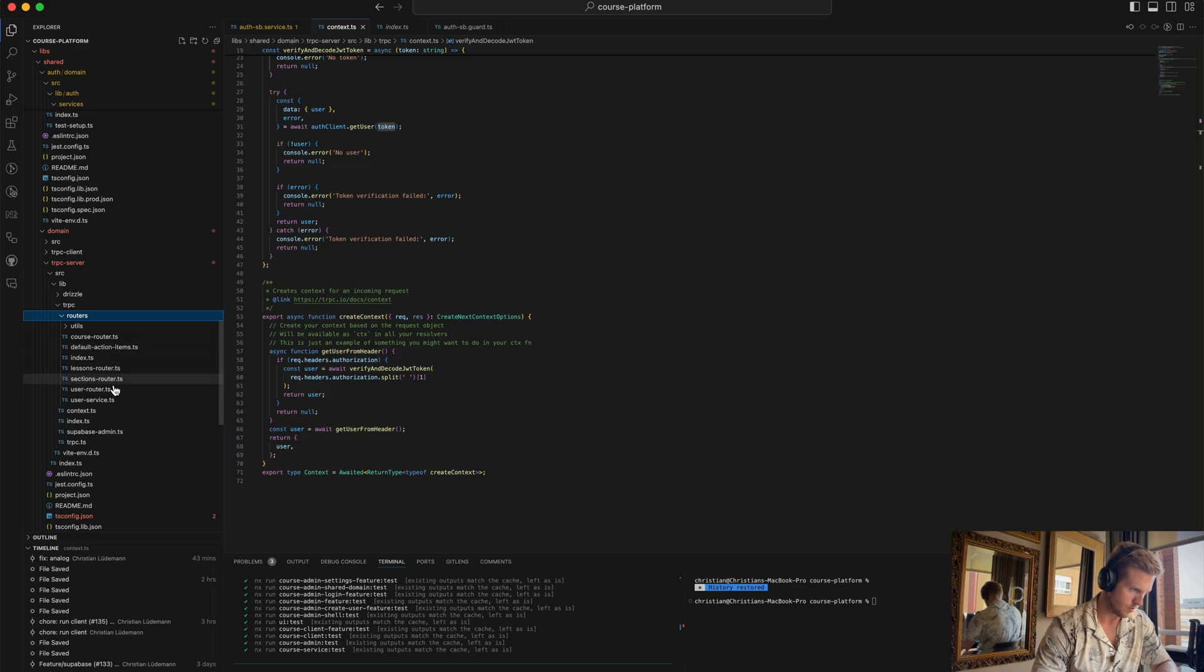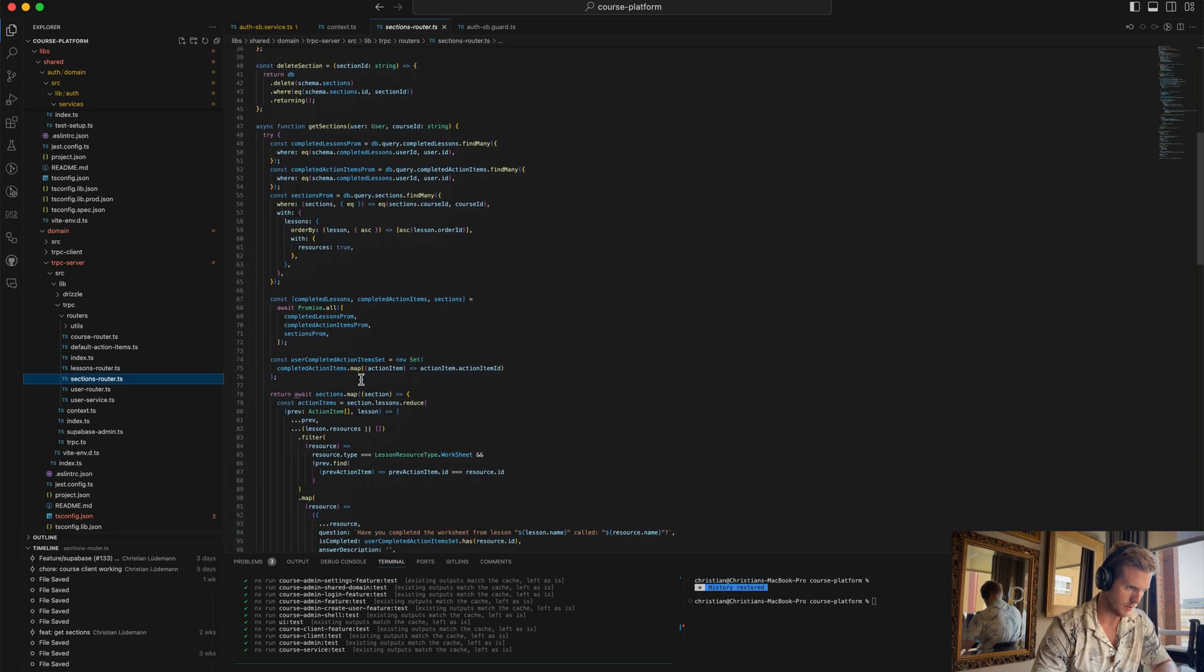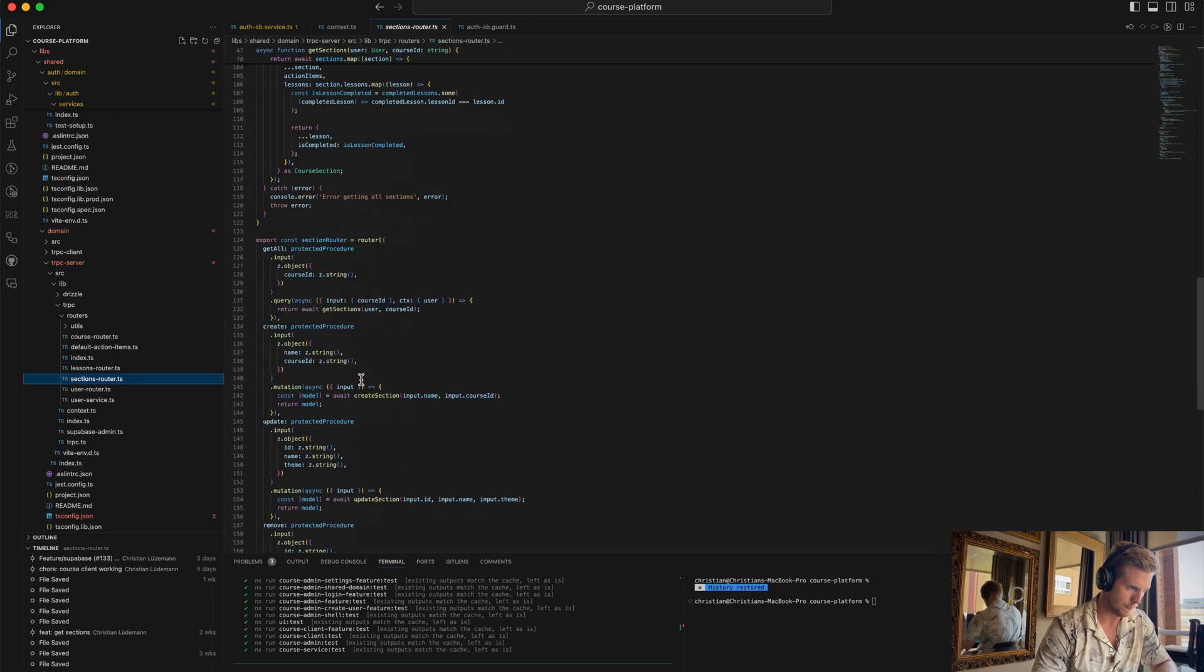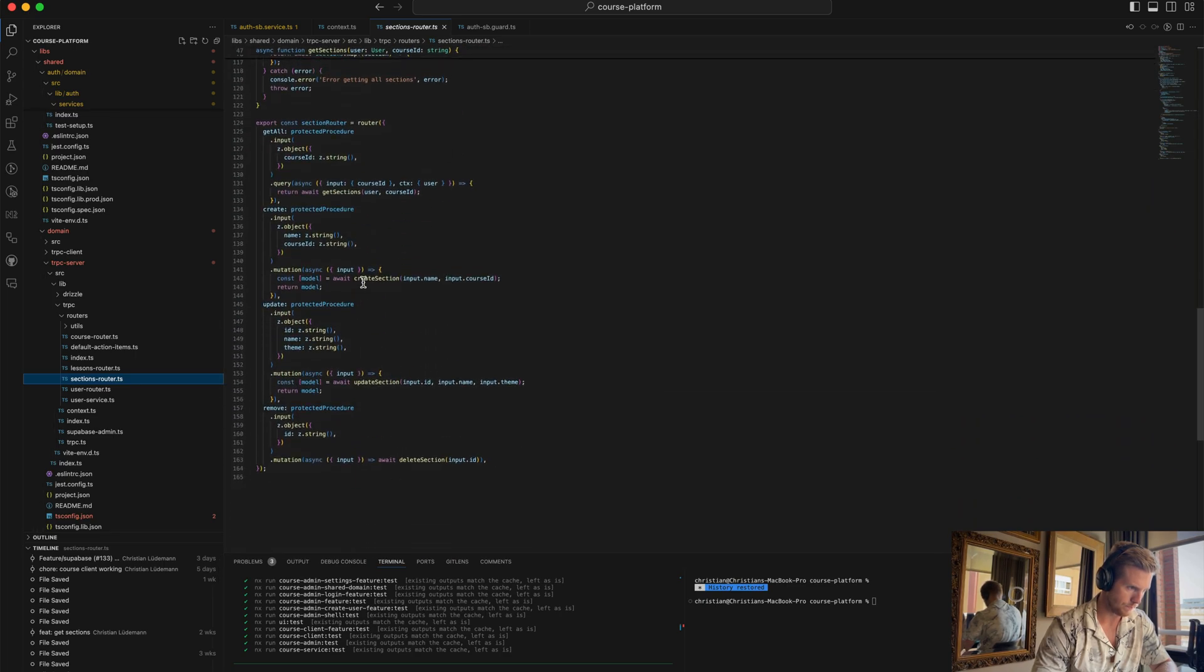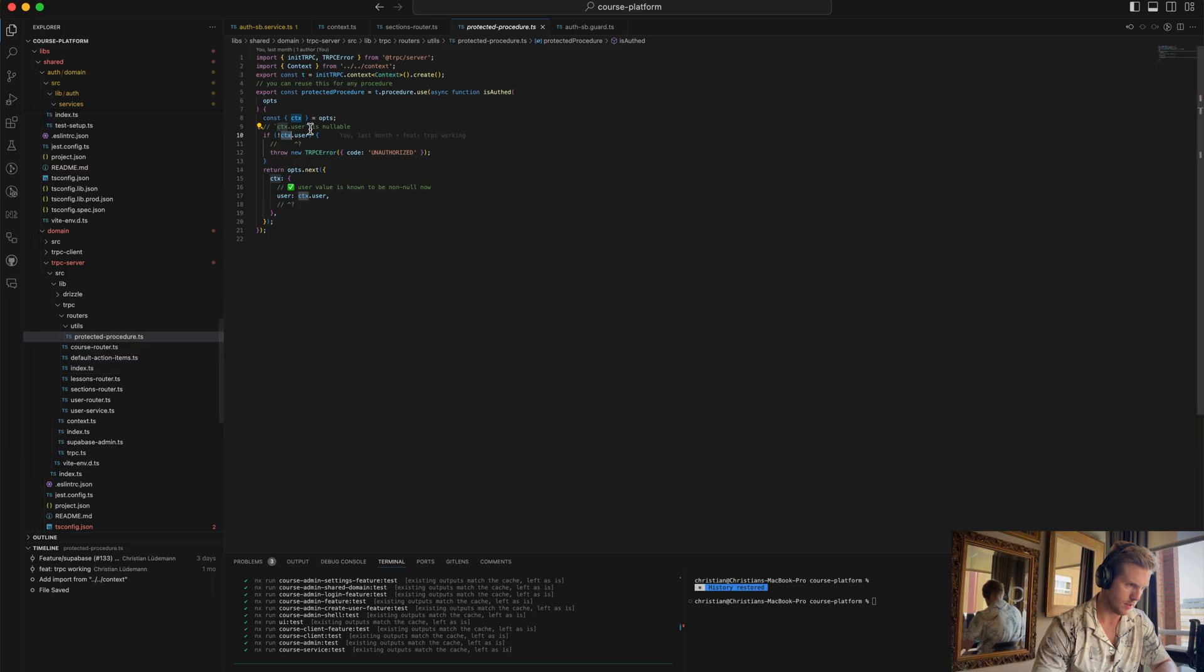For example, for sections we have the protected procedure. The protected procedure is checking for the context if the context has an authenticated user.